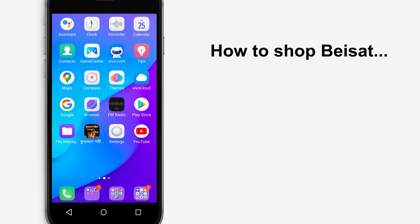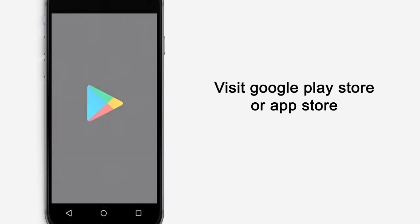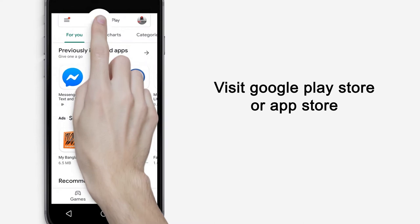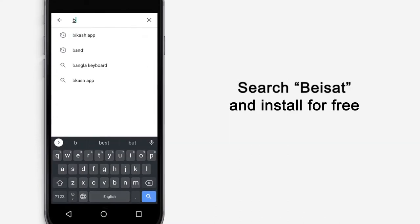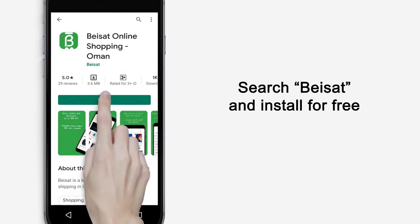How to shop BaySat? Visit Google Play Store or App Store. Search BaySat and install for free.